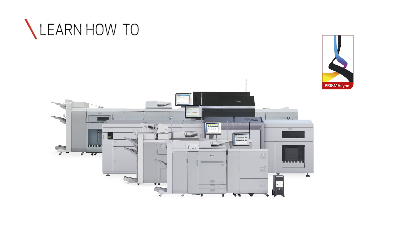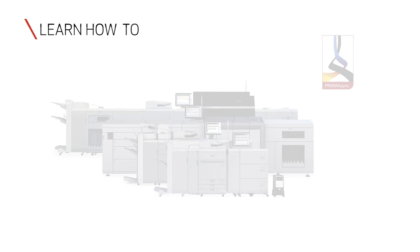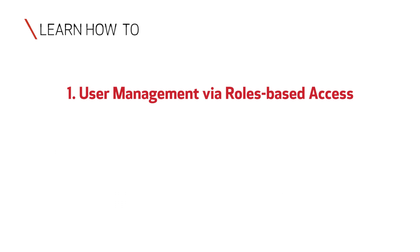There are now three ways of controlling access to the engine through the Prisma Sync print server. One, user management via roles-based access.